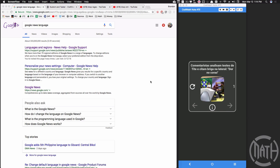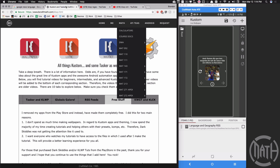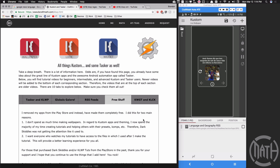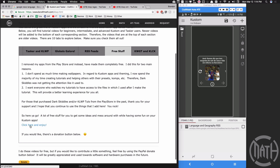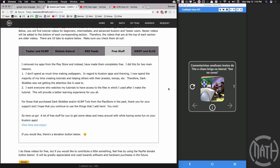In this video we're going to look at how to get RSS feeds based on your language or location. Before we dive into this tutorial, you can get this component for free over at my website or by following the KWGT free stuff link in the description. Over at my website, click on that link and inside the free components folder look for 'Language and Geography RSS.'